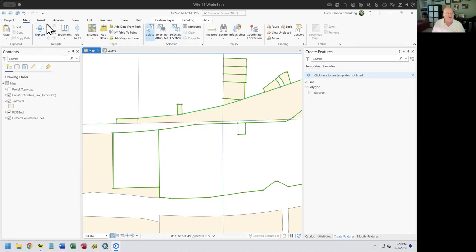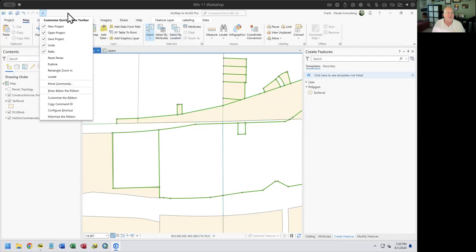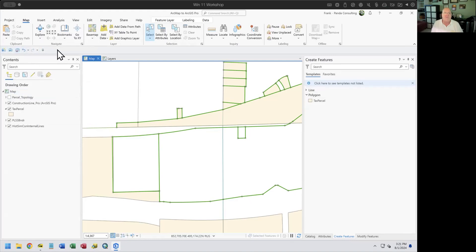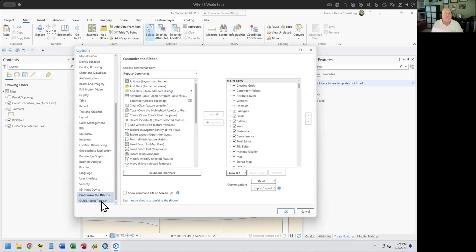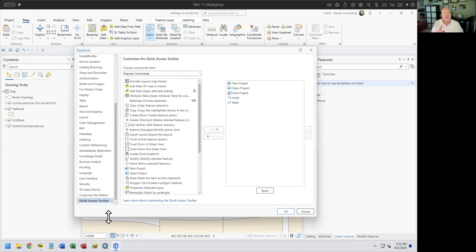Up at the top is the Quick Access Toolbar, which is always on. I can show it below the ribbon so there's a small toolbar always displayed. I can also customize it however I want — pull it down and choose Customize Quick Access Toolbar. For example, I can find the Cut command and add it, then find the Copy command and add that, then move them into order.